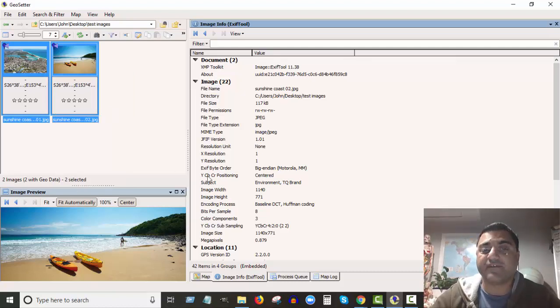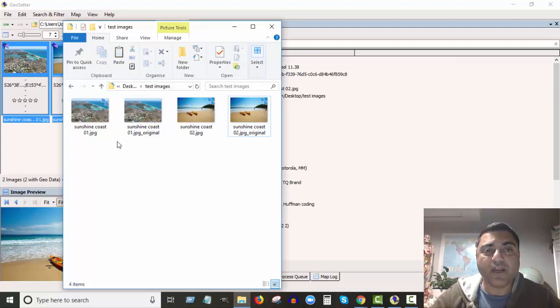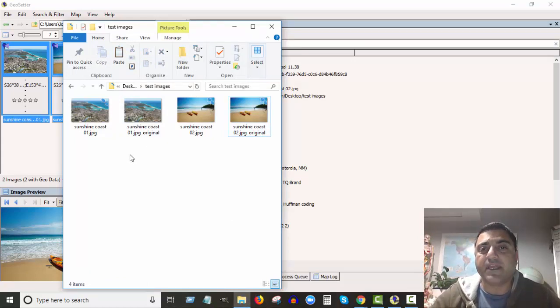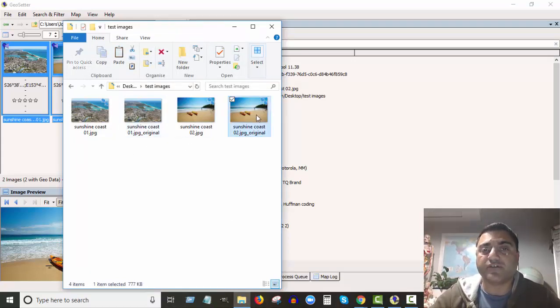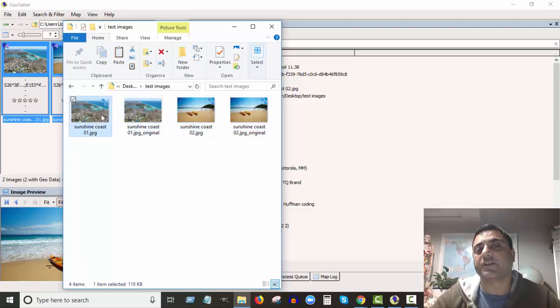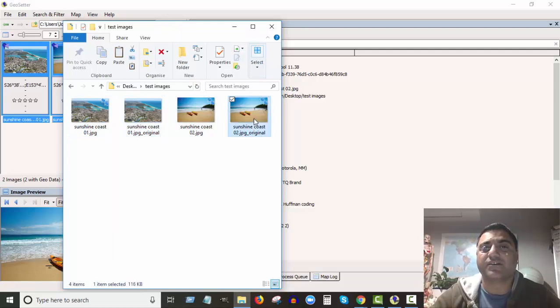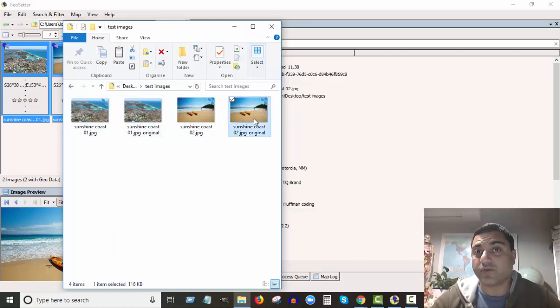So it's basically been saved to the image file. And if I come back to my folder, what this program actually does is it copies your original files and then creates new ones with the information. So these jpeg_original files - that's your original file without the coordinates on there, and this one here is your new file.